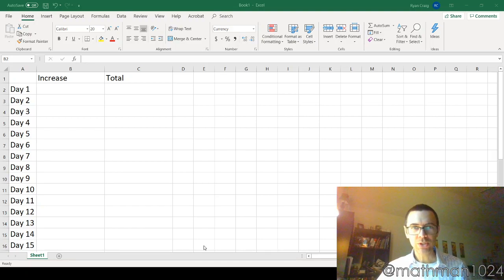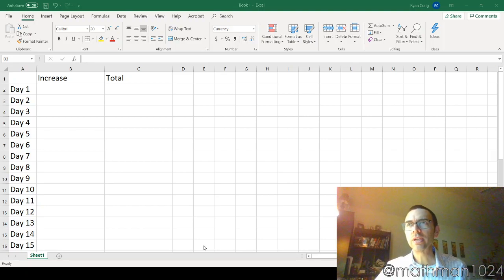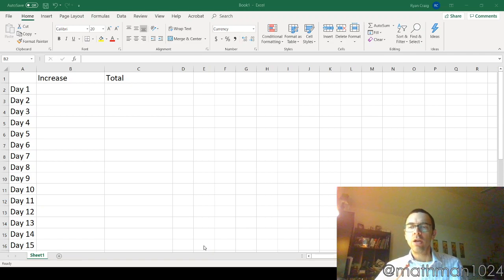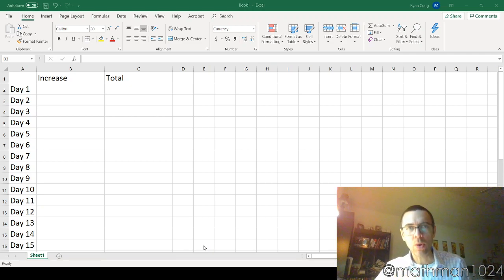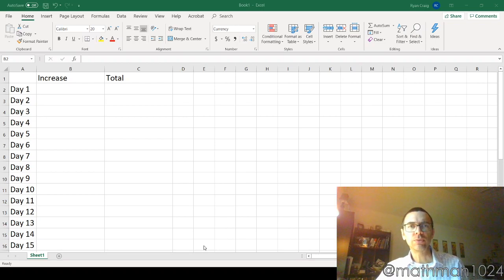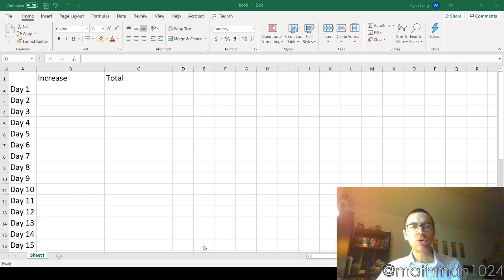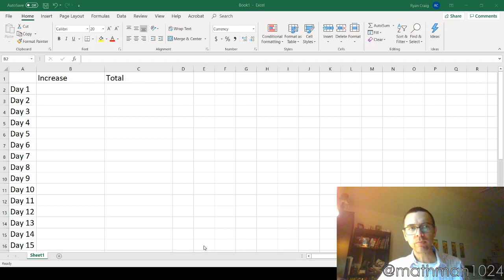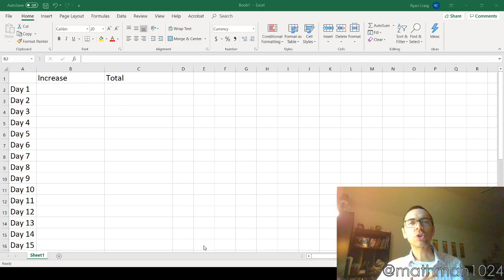All right, so this is just a fun little exercise so that you can get an idea about how powerful exponential functions are. So I have Microsoft Excel up, and I just want to pose a question to you.